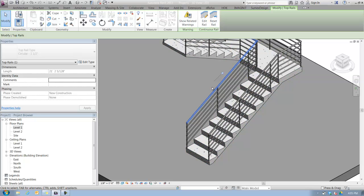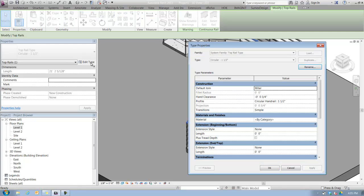The reason it's pinned is that it's being specified as part of the overall rail system. That said, I can make changes to the top rail type settings. With that top rail selected, I'm going to click on edit type inside my properties palette to open up the type properties dialog box.